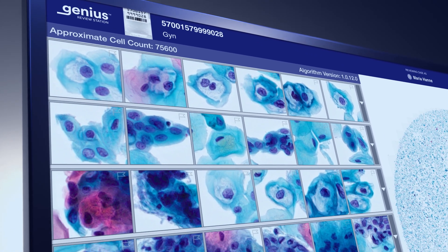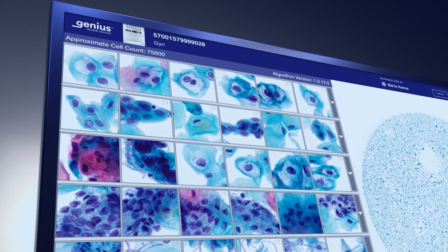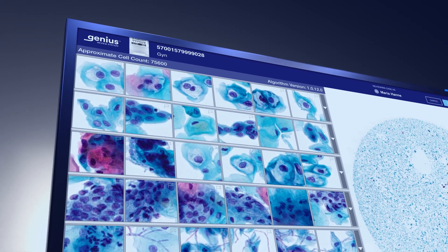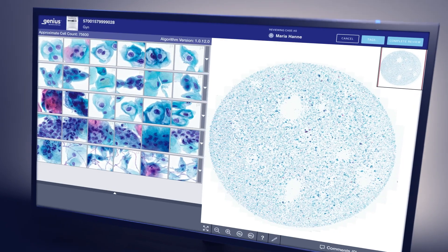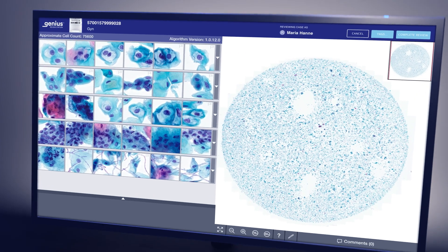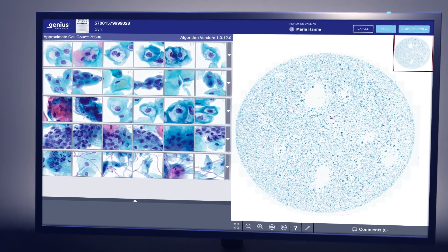To further streamline review, the algorithm provides an estimated cell count to assist in standardized adequacy determination and identifies glandular cells and infectious organisms.